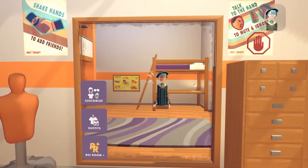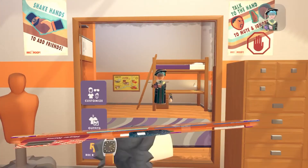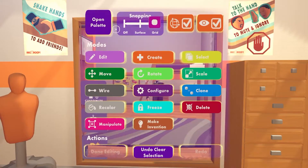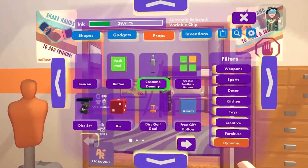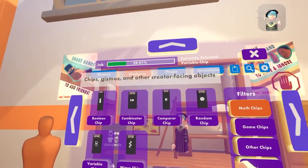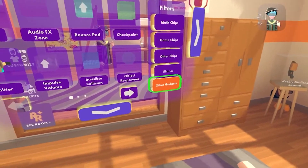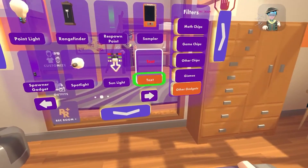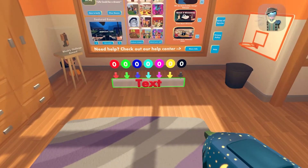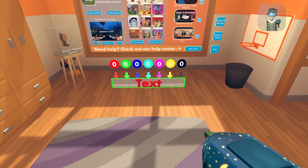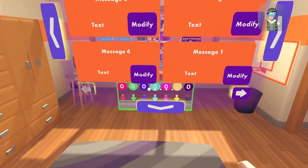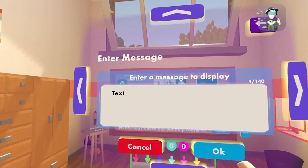And now I'll be showing you how to use the text tool. Just get your makeup again, open up your palette, and go to gadgets. Go to other gadgets, go to the second page, and you will have the text tool over here. If you spot it in, it will always say 'text'. If you want to say something else, just select the configure tool, select it, and just press on modify.